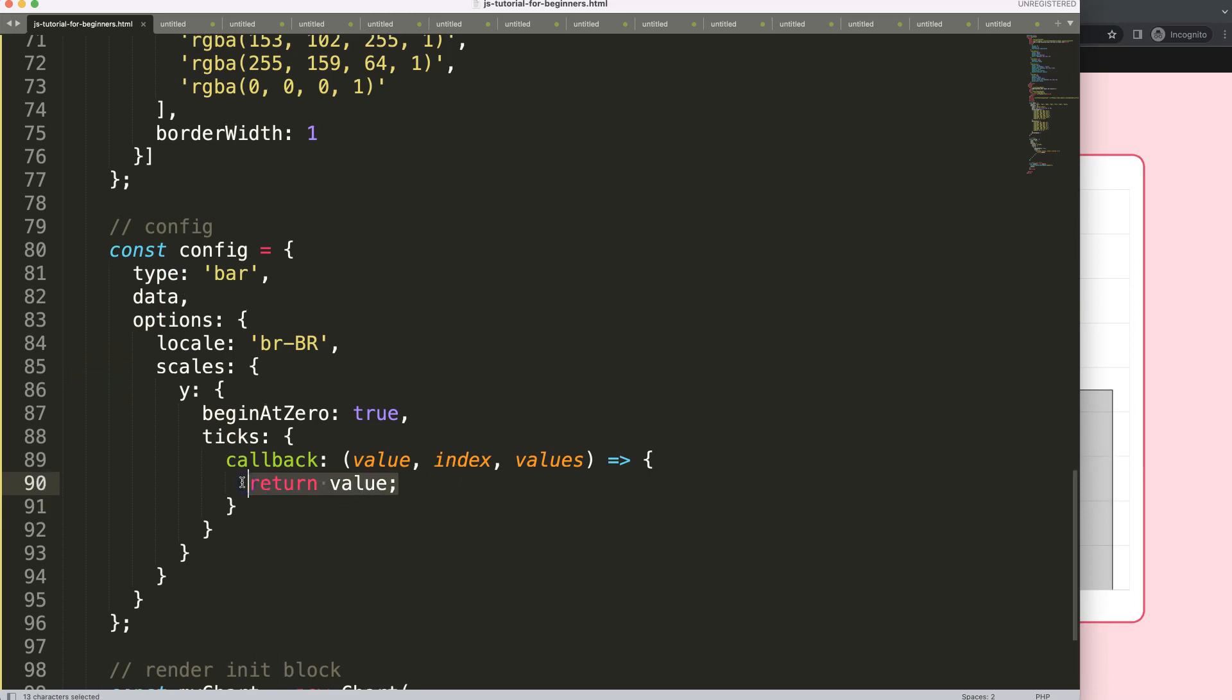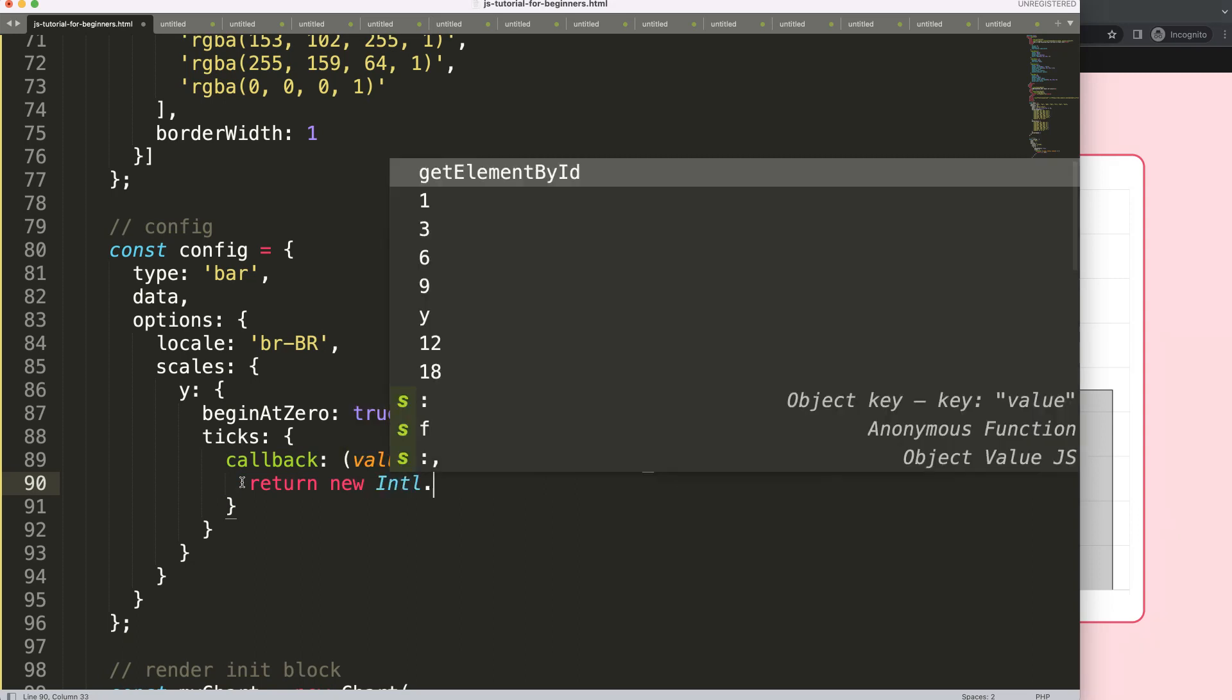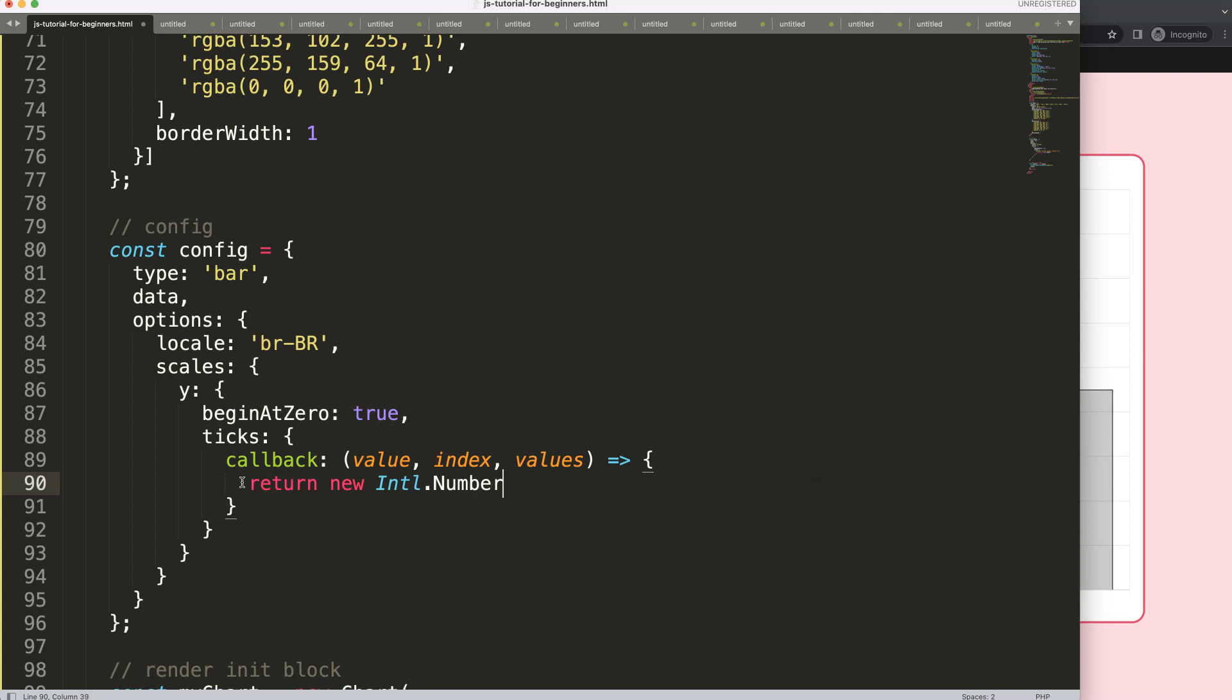So let's start to work on that. We're going to say here on the return, but what are we going to return now is we're going to say new and I'm going to use the Intl number format, so we're going to say Intl.NumberFormat specifically on the scale.